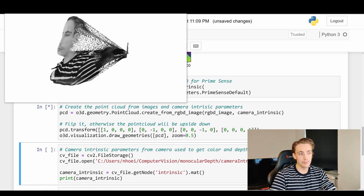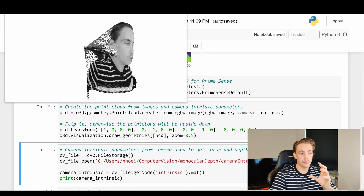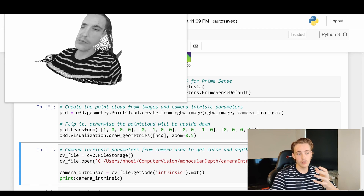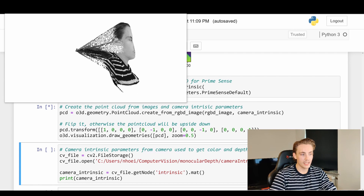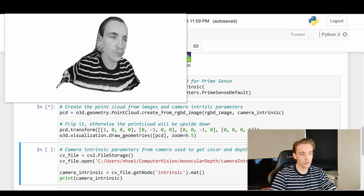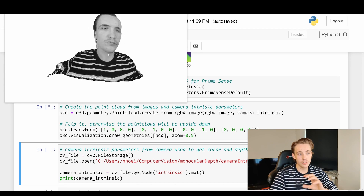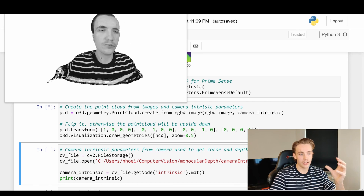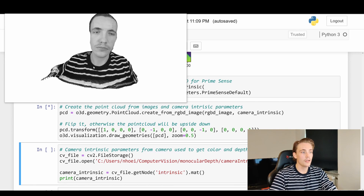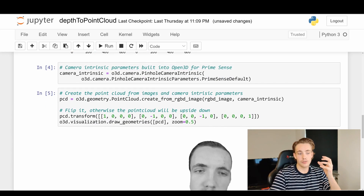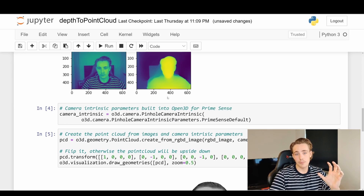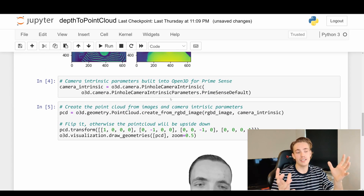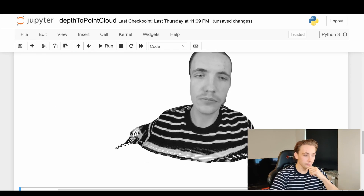We miss some of the background because the estimation couldn't capture those values, but from the side we get really nice depth estimations even with default parameters. Results will be better when we calibrate our own camera and use its intrinsic parameters, but this is already a really nice result. We can see all the details in the shoulder, face, and foreground, with a good difference between foreground and background — a great point cloud from just a monocular camera and a neural network.